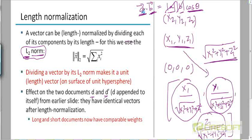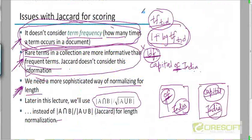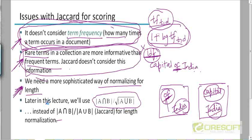Instead of measuring the angle theta between q and d, why not measure the cosine of the angle? There is a simple formula: the dot product of two vectors equals the magnitude of the first vector multiplied by the magnitude of the second vector multiplied by the cosine of the angle between them. So cosine of theta equals the dot product divided by the product of their magnitudes. Since we've normalized all vectors to unit vectors — including the query — both magnitudes are 1, so the cosine is simply the dot product.